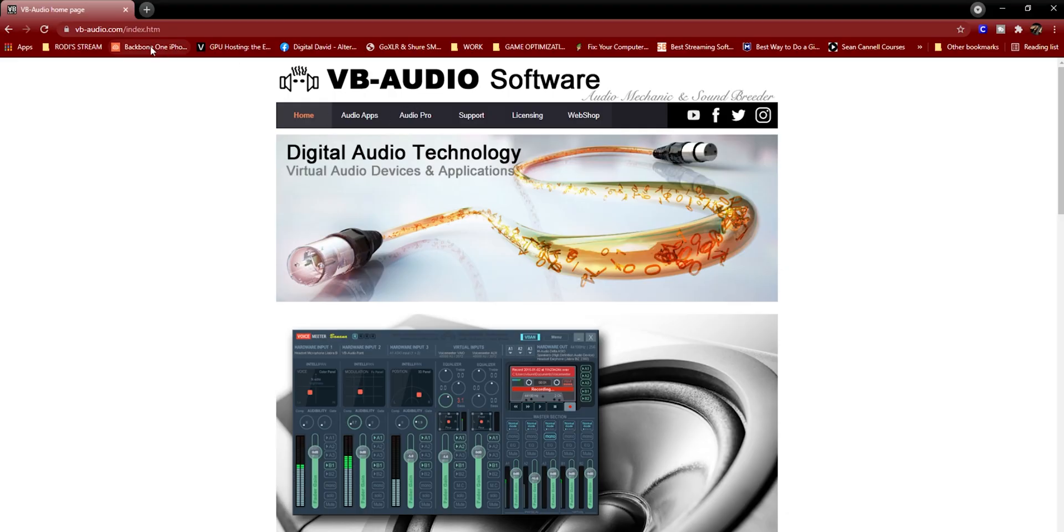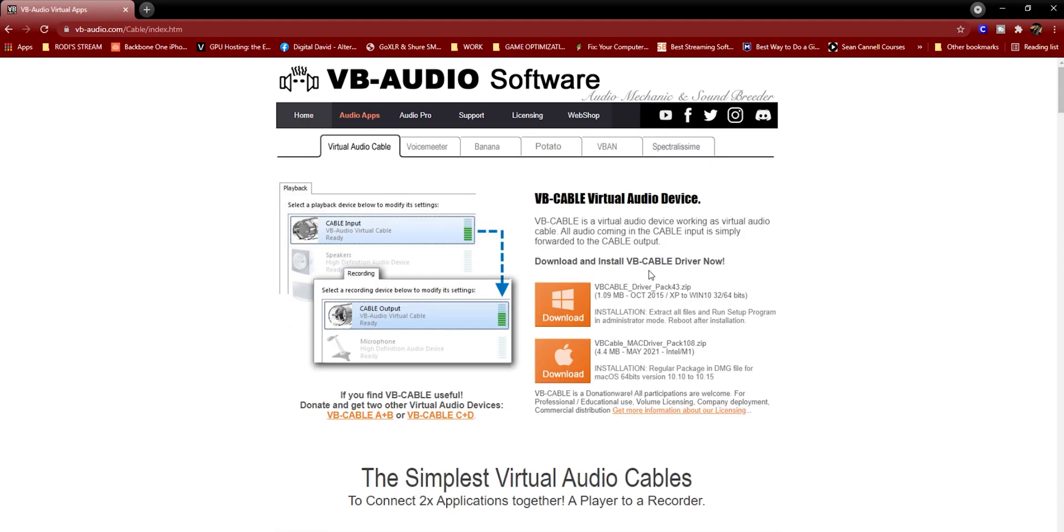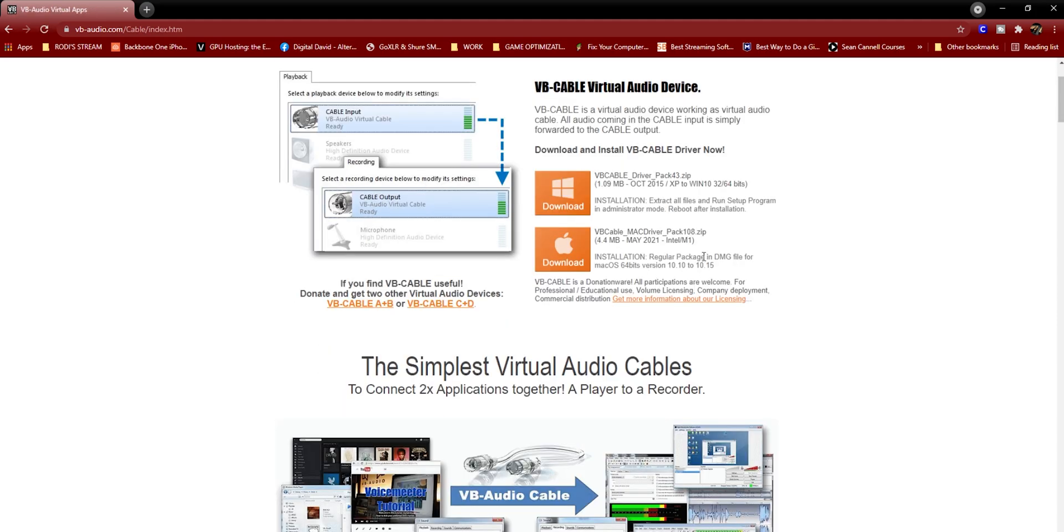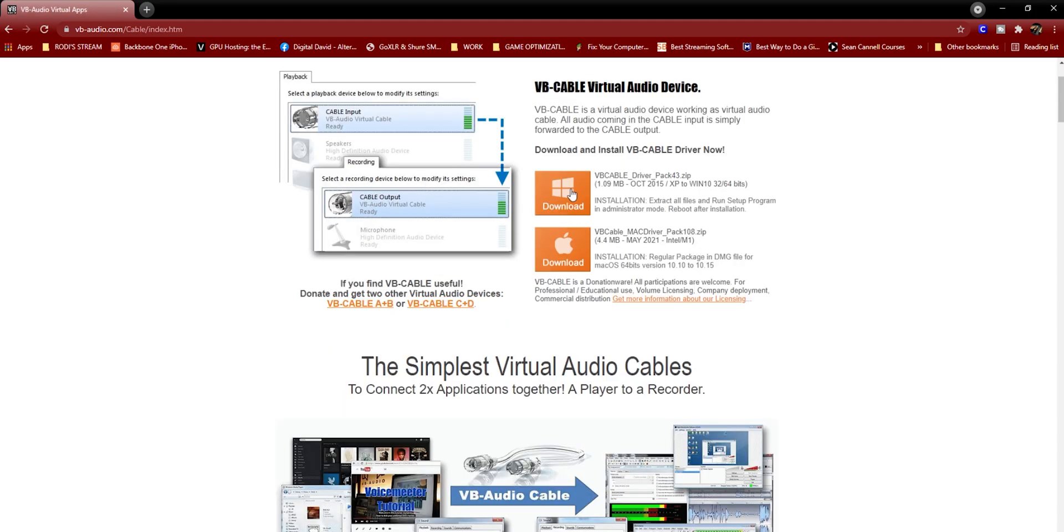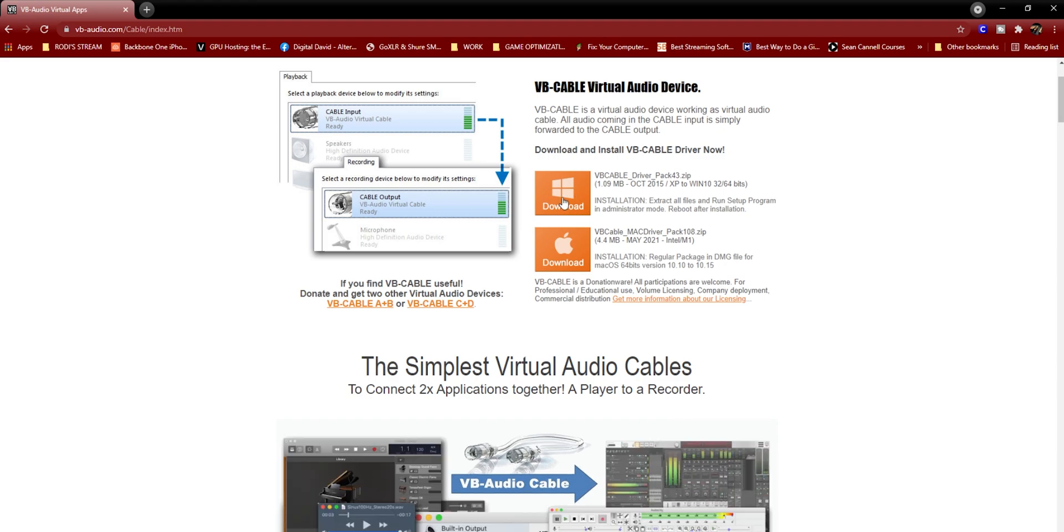So to accomplish this, we're going to need to download the virtual cable on your streaming PC and your gaming PC. Just making sure that after you download, follow the instructions to install, which is pretty easy. And after you download, you restart your computer. That's very important to restart your computer, both your gaming PC and your streaming PC.